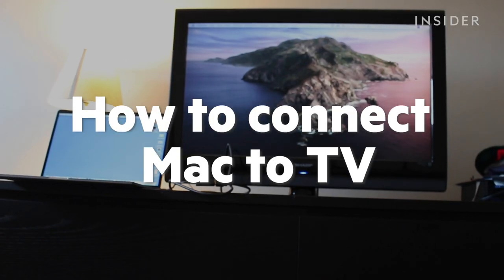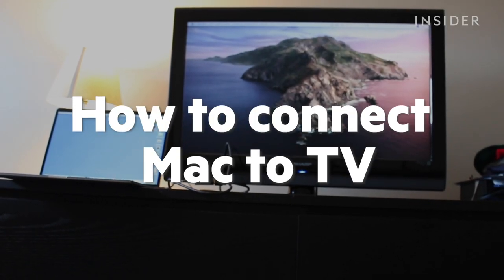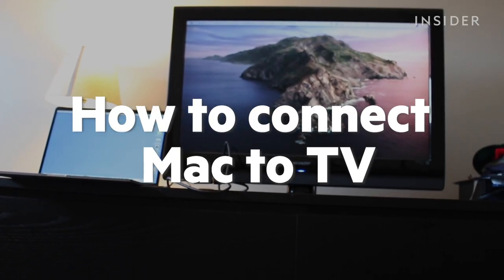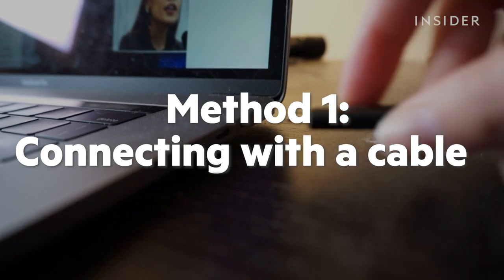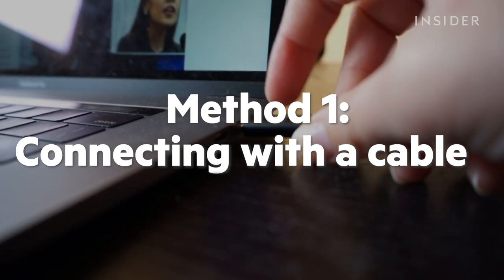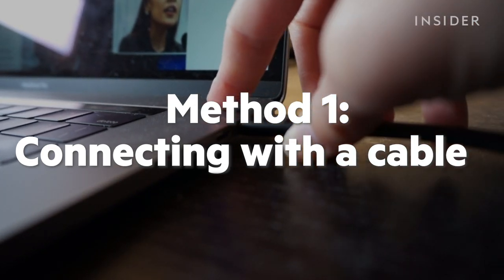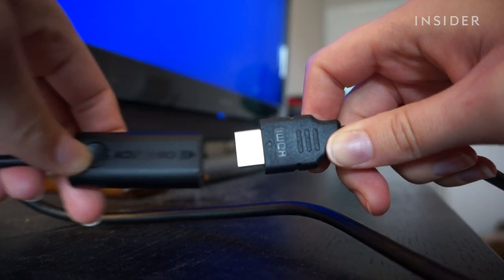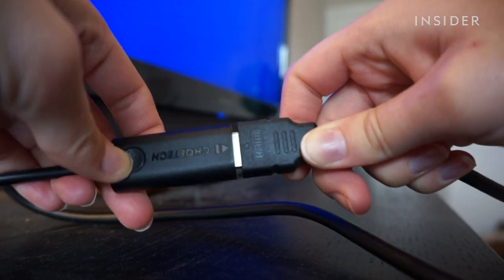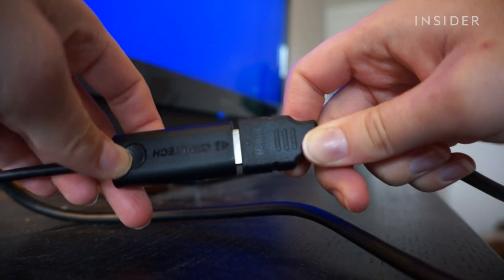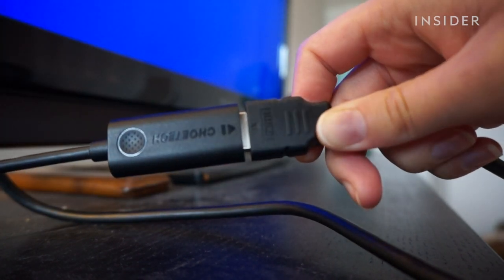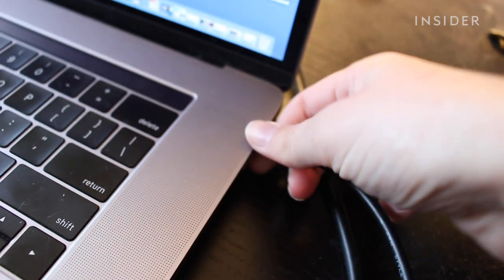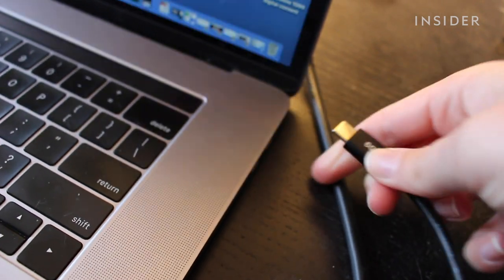Here are a couple methods you can use to connect your Mac to your TV. The first method involves using an HDMI cable. You may need an adapter depending on what Mac product you are using.